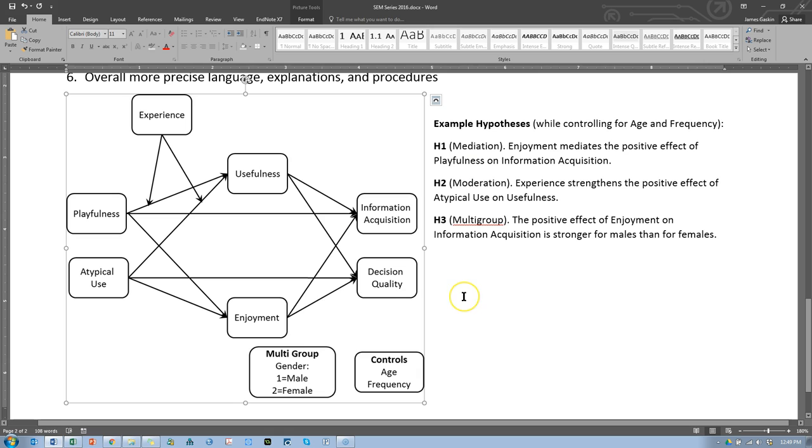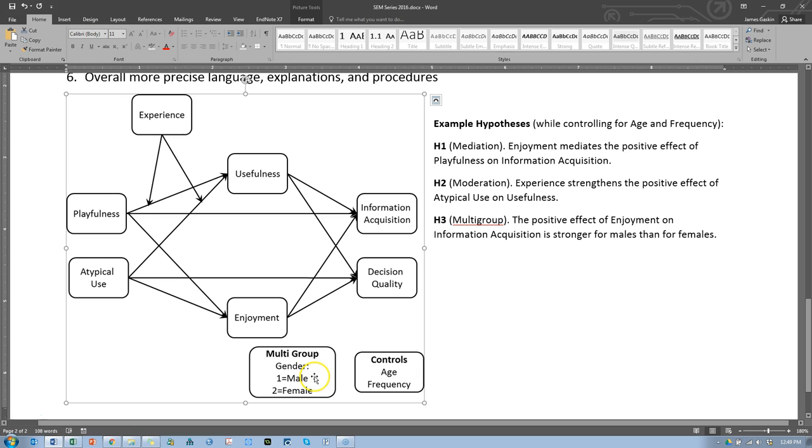So here's the model, same variables, it's data from students at BYU and we asked them about how they use Excel and we asked about information acquisition, decision quality, usefulness, enjoyment, playfulness, atypical use, asked how long they had been using Excel and we grabbed their demographic information like gender and we're going to control for age and frequency of use. So a fairly simple model and I'm actually only going to propose three hypotheses.